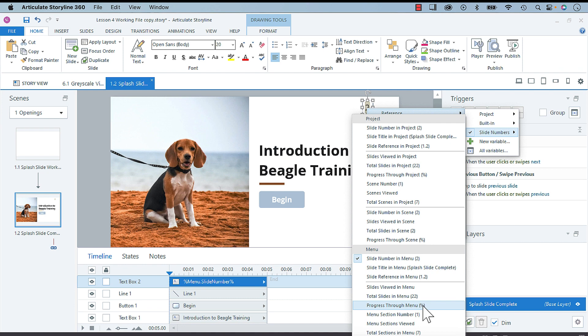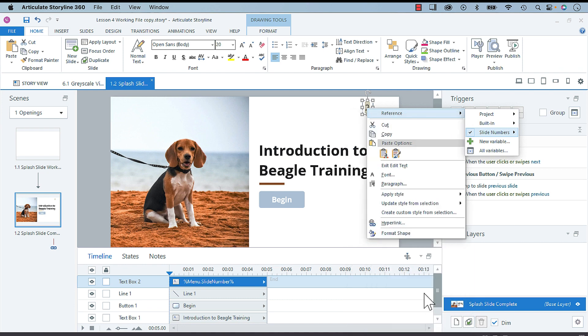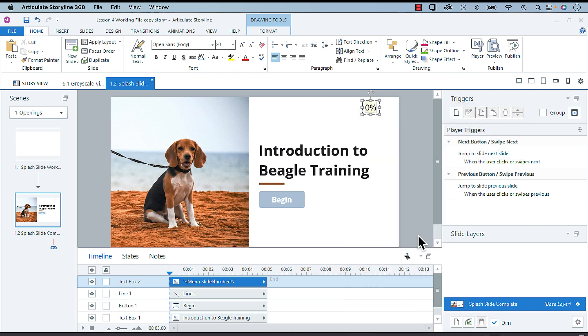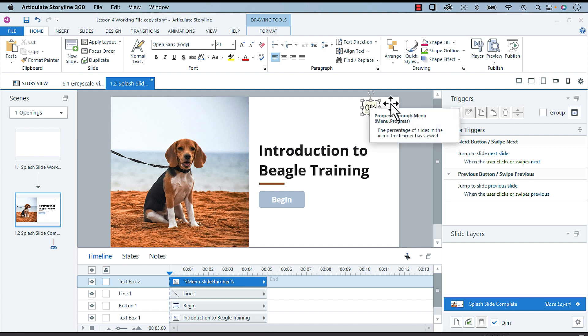I want to change it to progress through menu. Very quickly, I can change it from this location by just right-clicking and adjusting, versus...